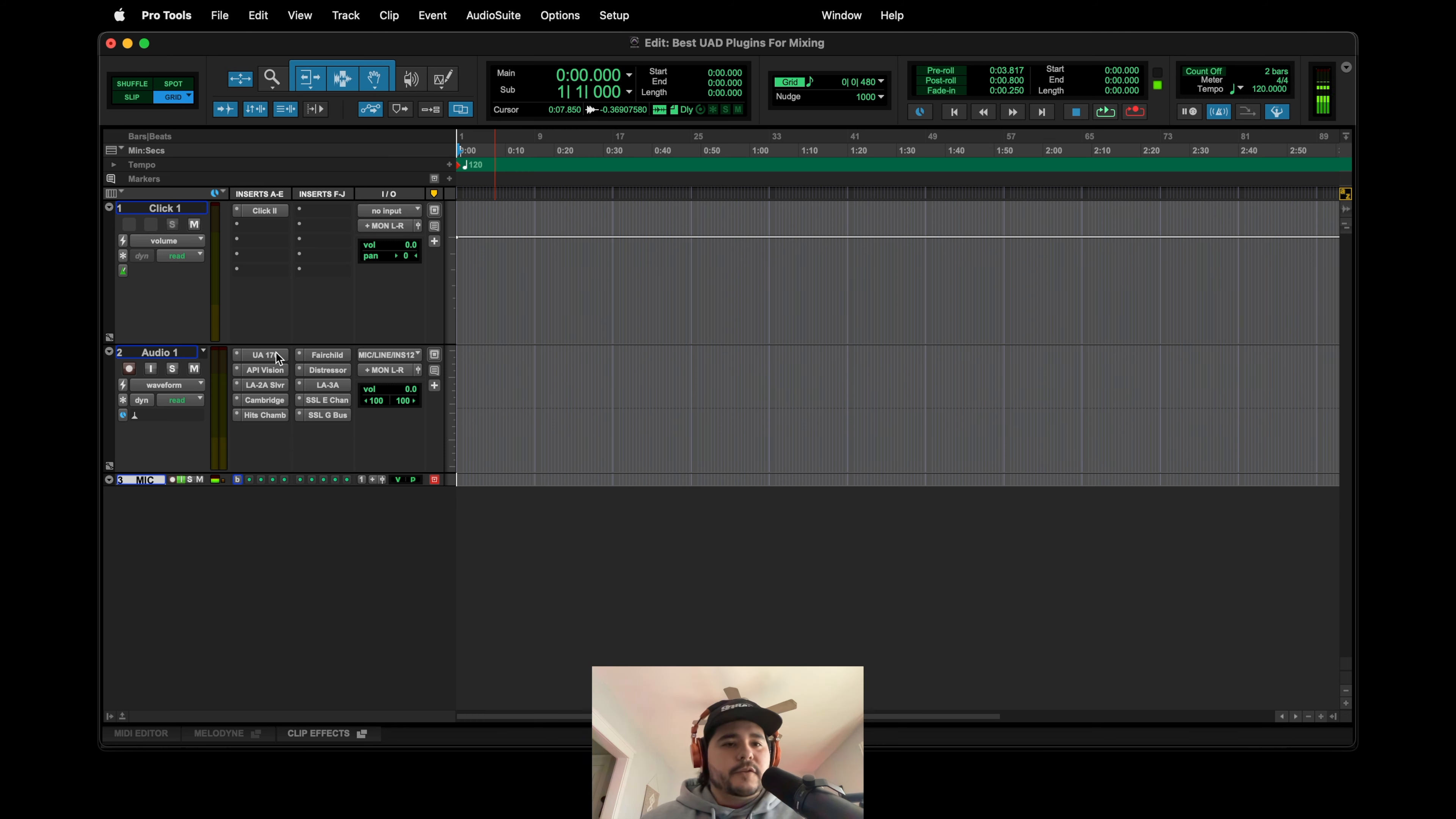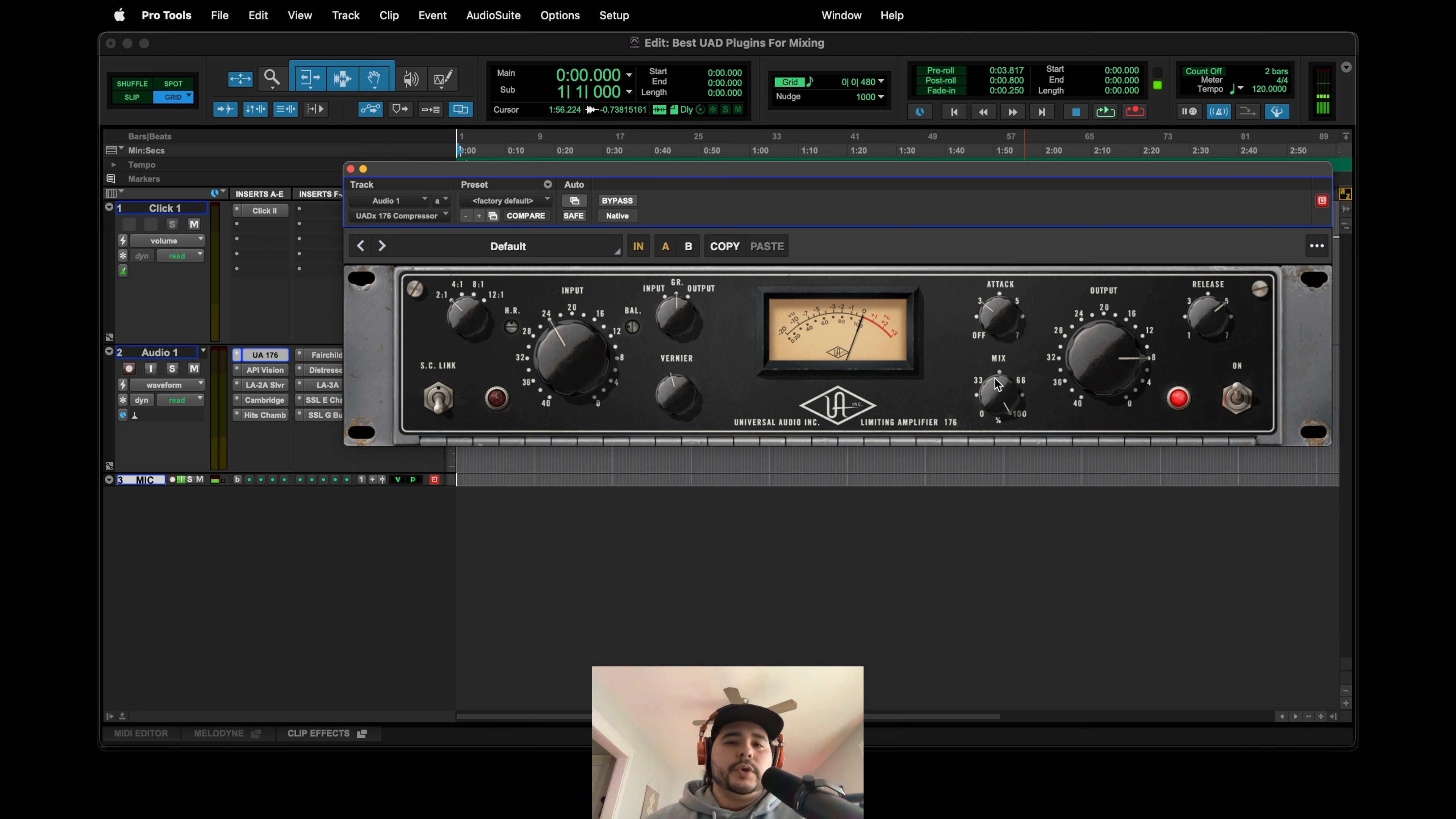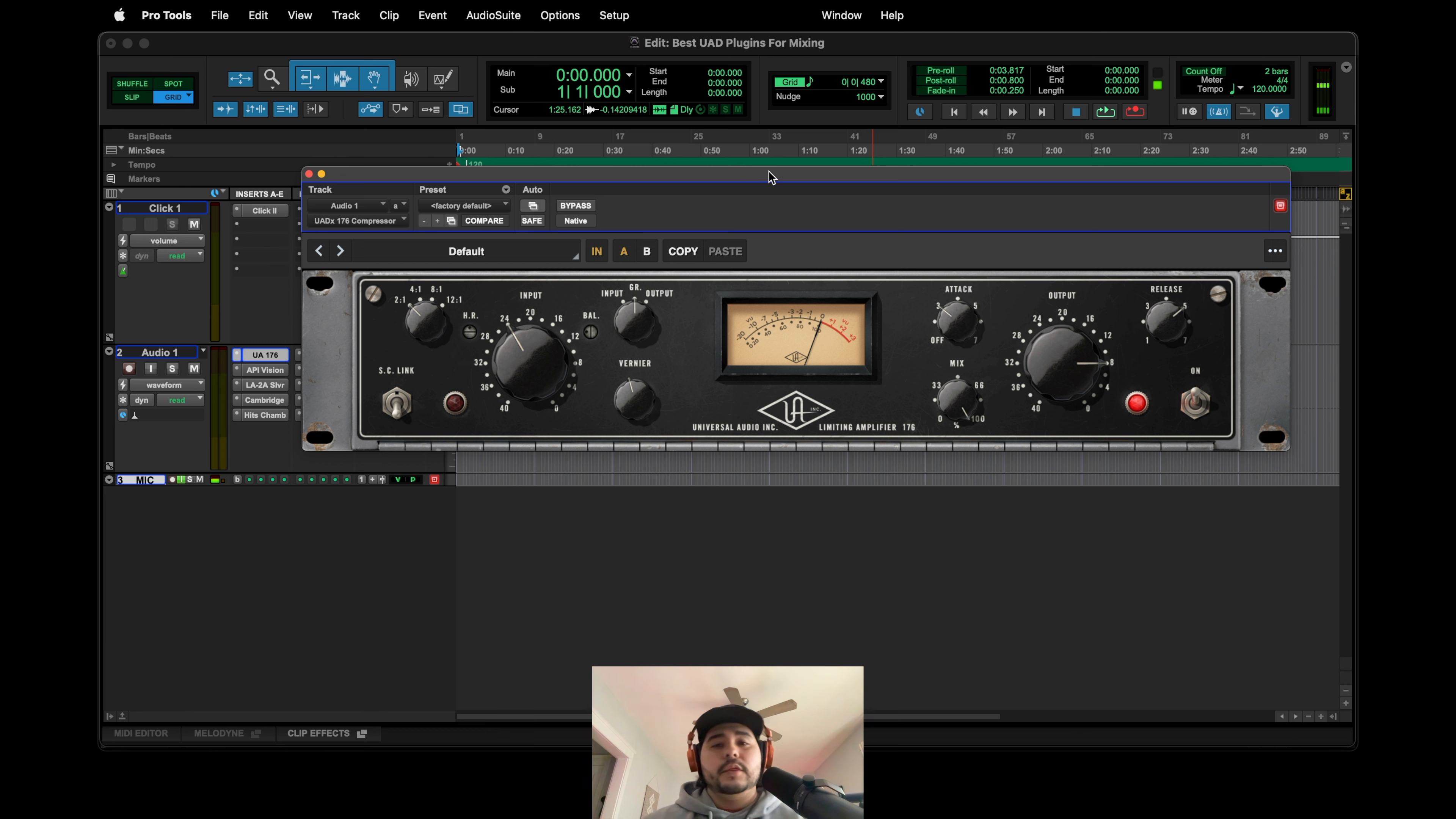The first one is the UA 176. This one is a UADX but also if you own the UAD hardware you get both, so you can record with it in real time if you'd like to or you can just use it post for mixing. I really like this one specifically for vocals. It sounds good on bass, I've used it a few times on bass, but vocals for sure.